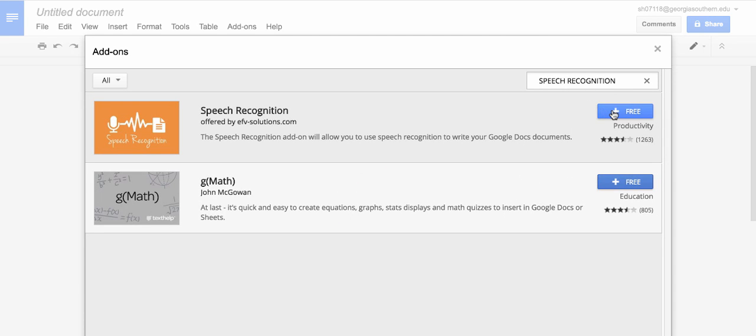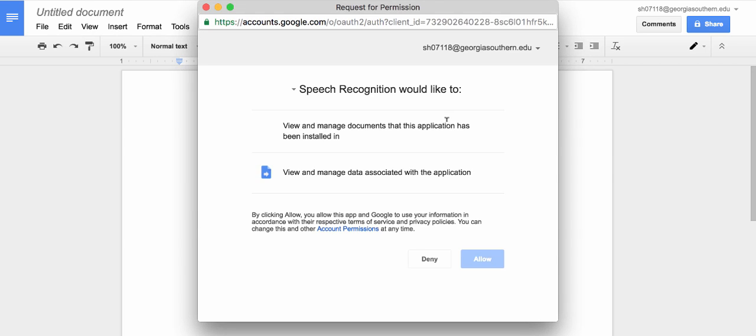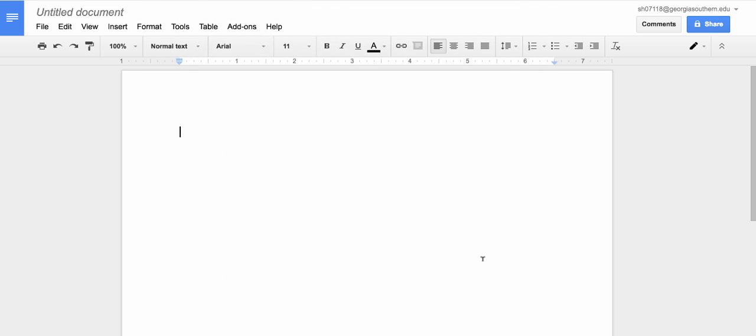Now we're going to click on the blue rectangle with the plus sign and the free written on it. Click on that and it's going to ask you permission. Click allow.